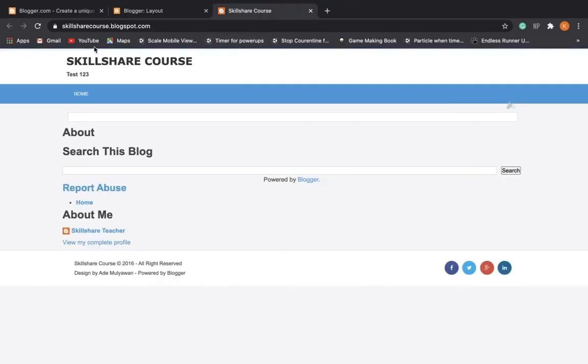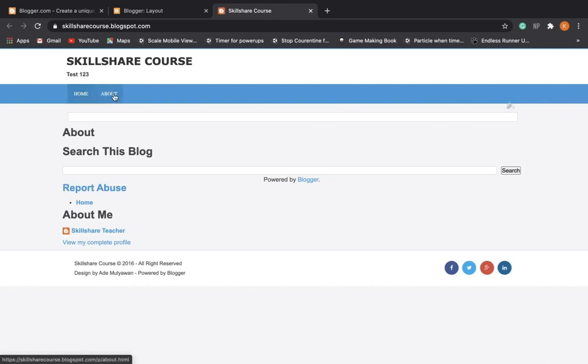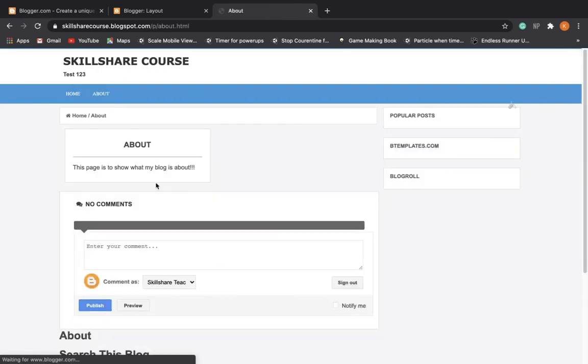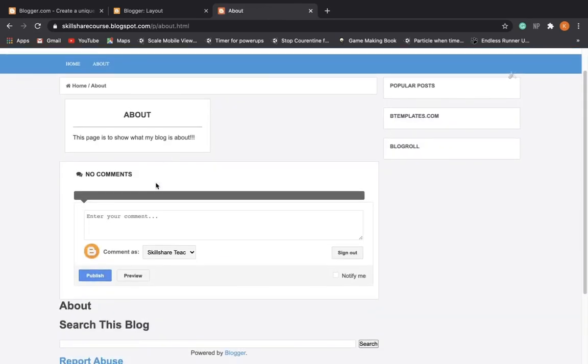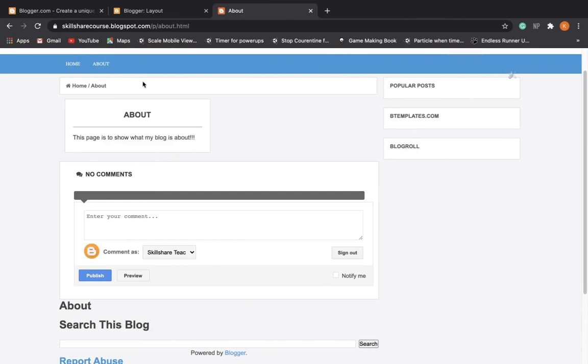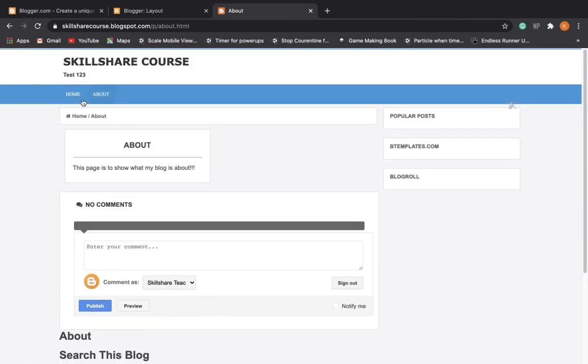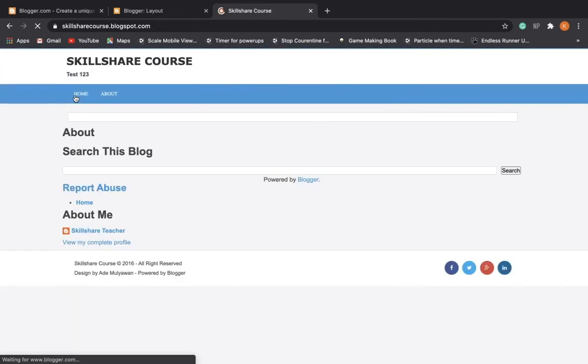So now if we come and refresh our blog, we have this About menu we can click on and it takes us here. This page is what my blog is about. We can go back home and that's pretty cool. So we've added a new page.